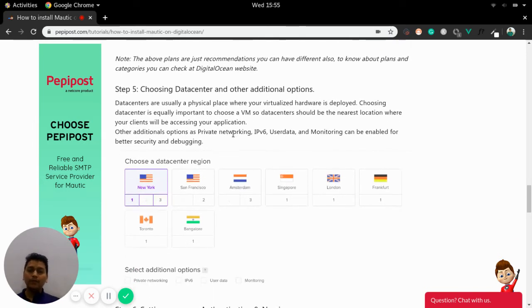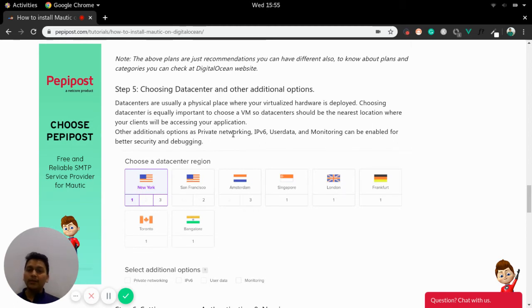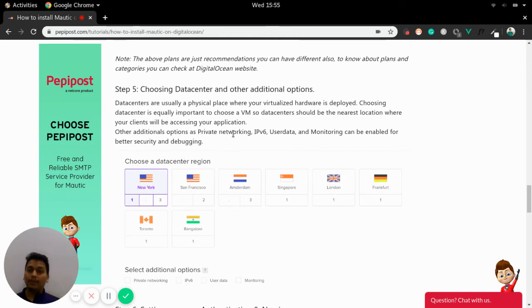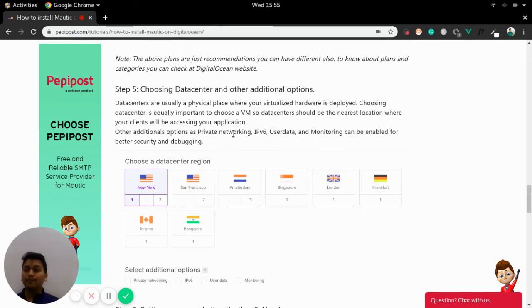Once we have done with the plan and operating system, now it's time to choose a data center or other additional options that can be private networking or IPv6 or monitoring stuff.